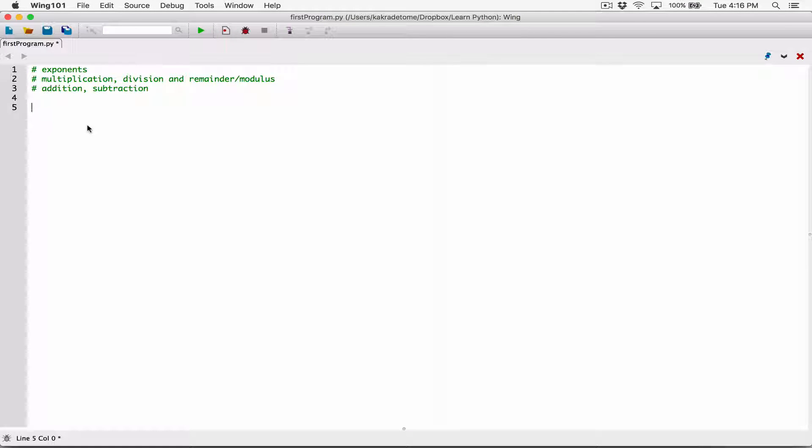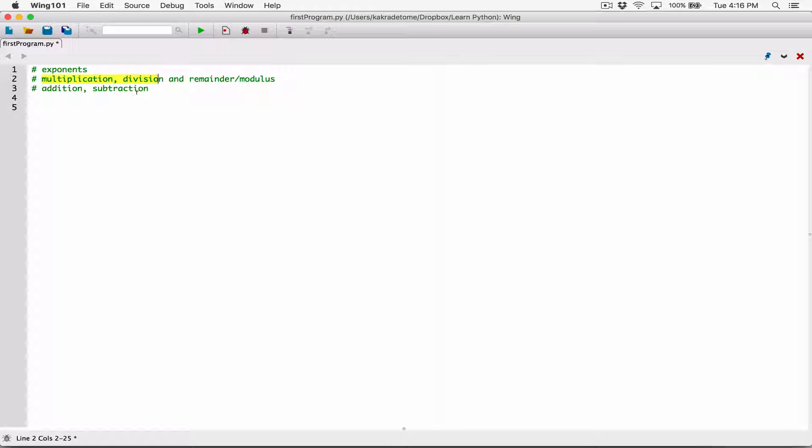Hello everyone. So this is the order of operation. We know exponents have high precedence first, and then multiplication, division, and the remainder or the modulus, and then addition and subtraction.